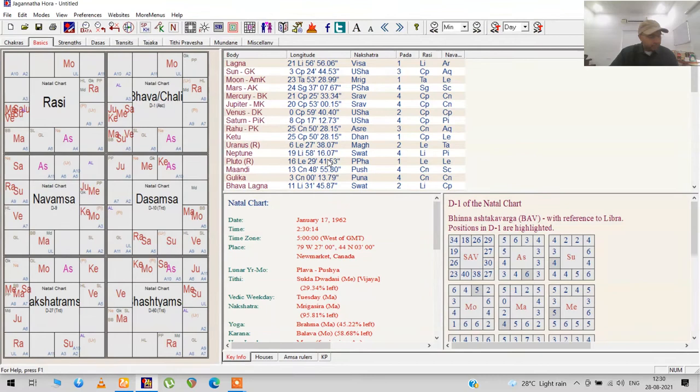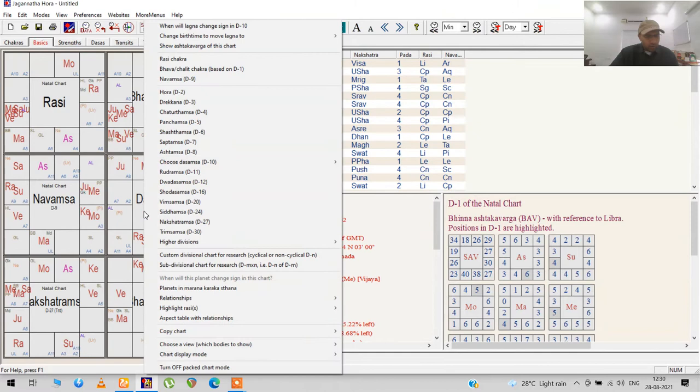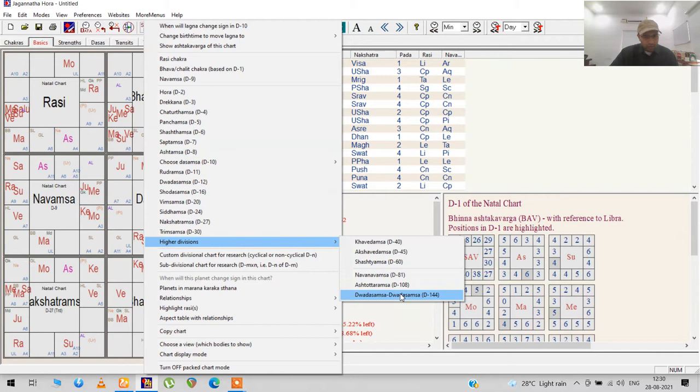The chart selections for higher divisions—I don't think people use this all that much, but the options are available: D144, D108, double Navamsa, they're all here.